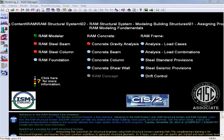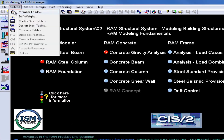For this training, we are going to be using a sample structure that has already been created in the Ram Modeler. This structure consists of several levels of both concrete and steel framing, and all of the slabs and decks have already been modeled. Before we enter our gravity loads in the Ram Modeler, we are going to enter some criteria from the Ram Manager screen. The Ram Manager screen is available as soon as you launch the product. From the Ram Manager, I'm going to go up to my Criteria menu and select the first option for member loads.